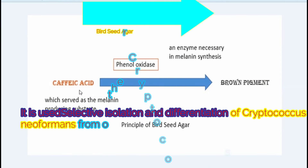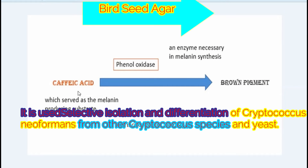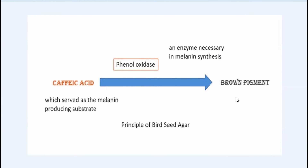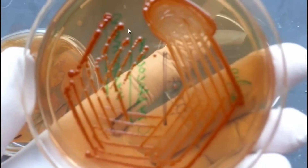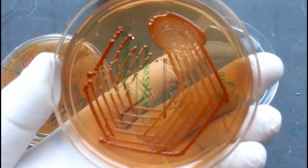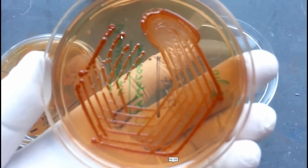The botanical name of niger seed is Guizotia abyssinica. That is why brown pigmented colonies are seen. This is also the reason it is called Cafic Acid Agar or Niger Seed Agar. Here you can see the brown pigmented colonies on Bird Seed Agar.